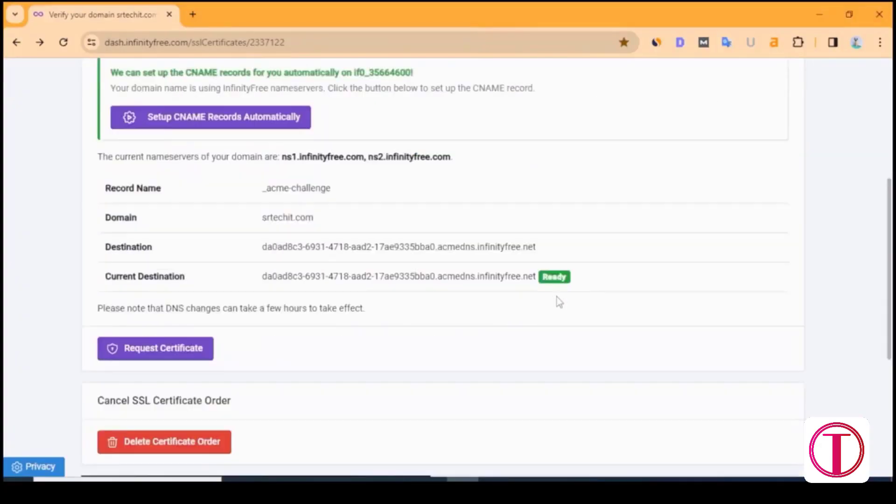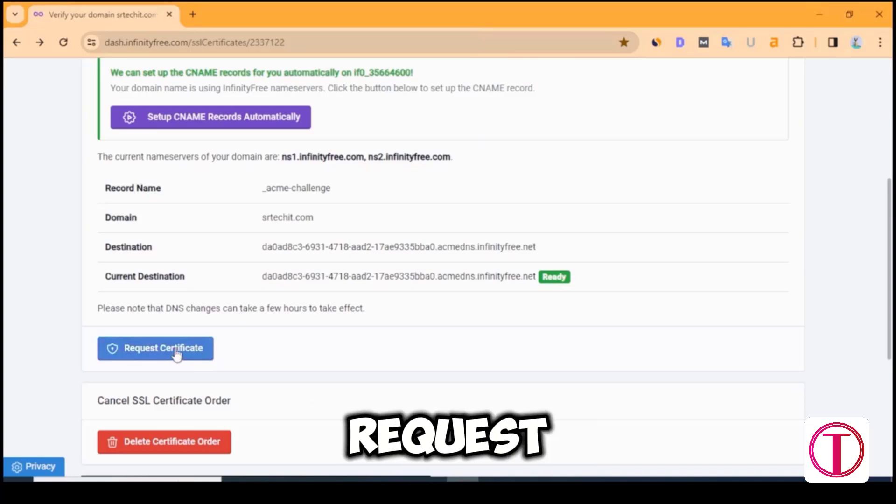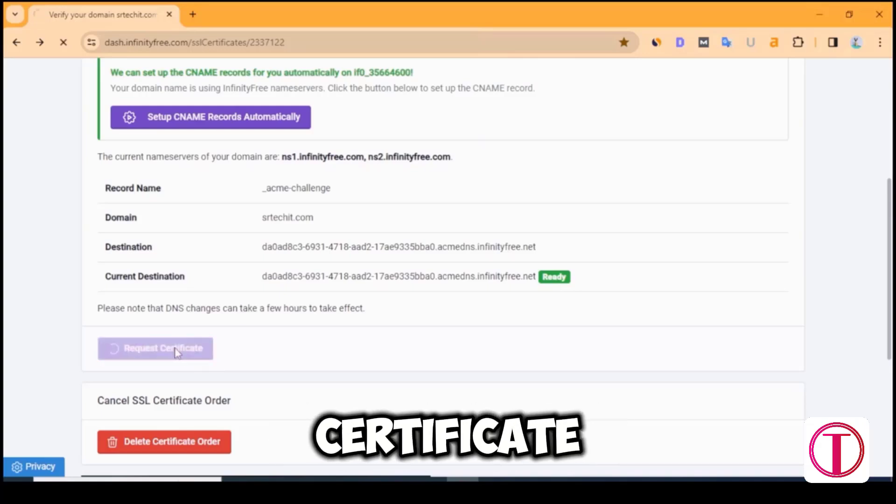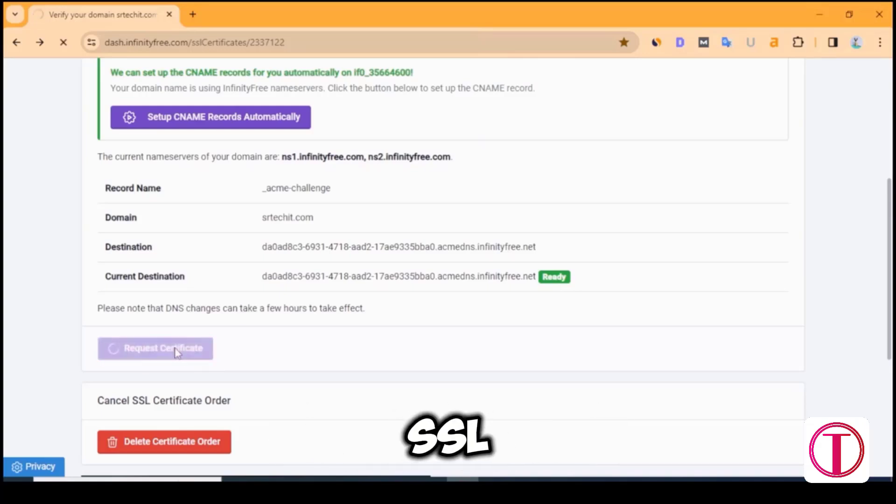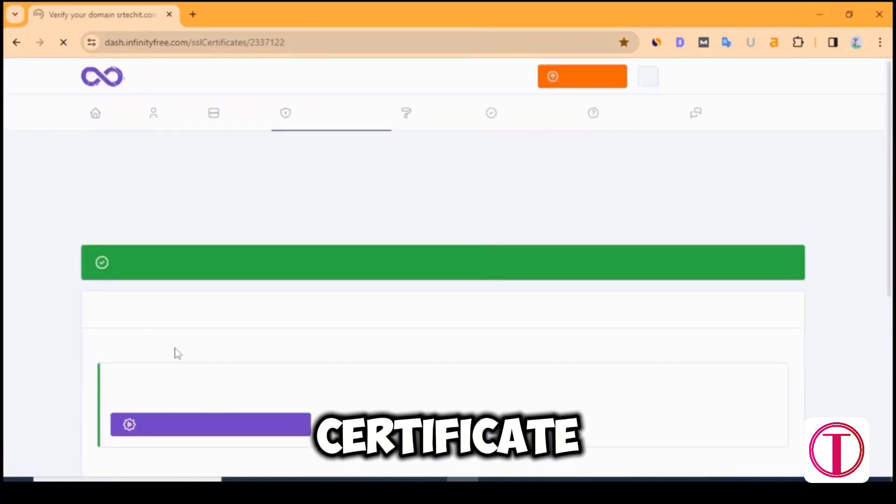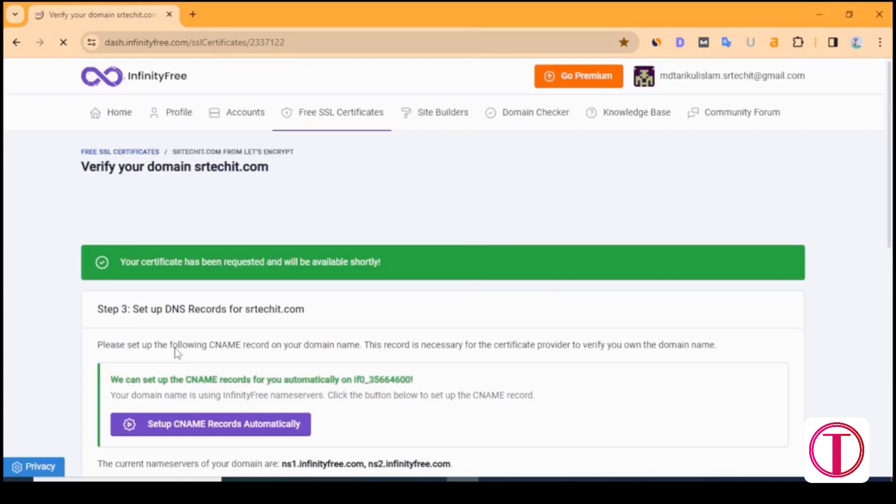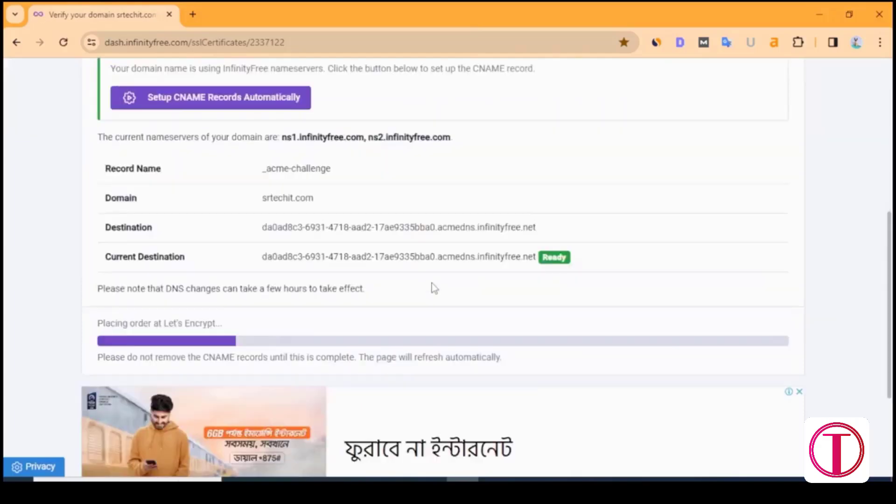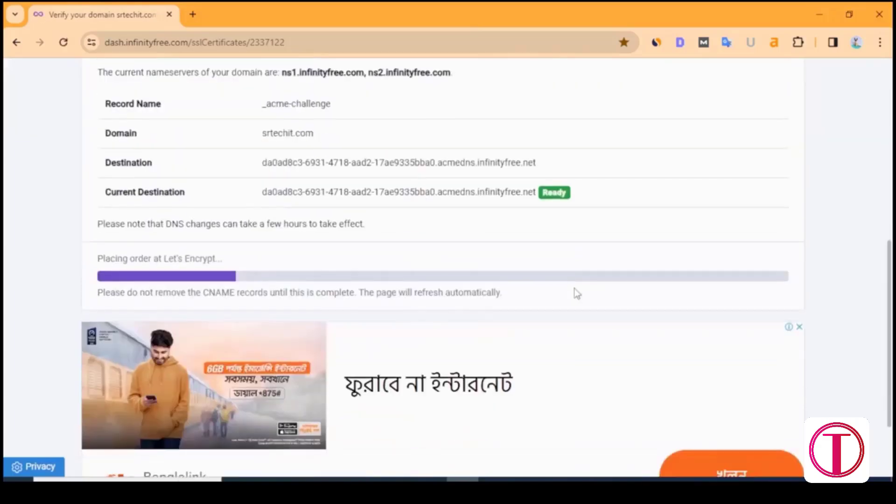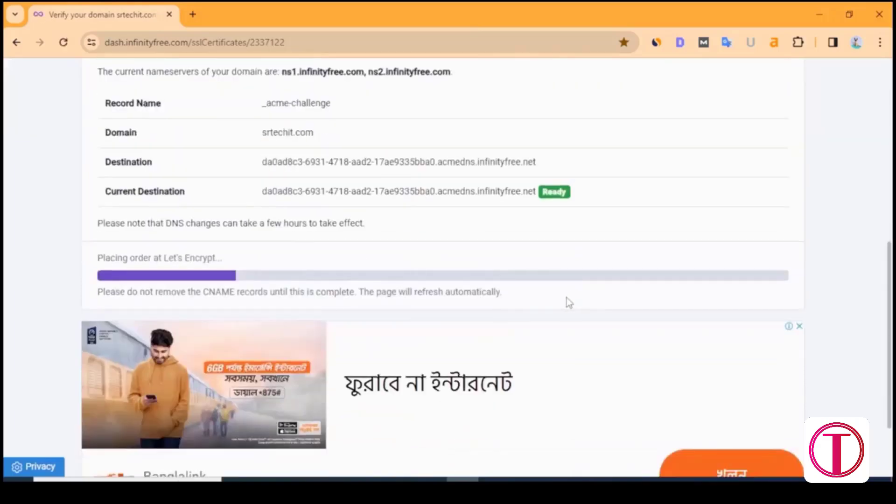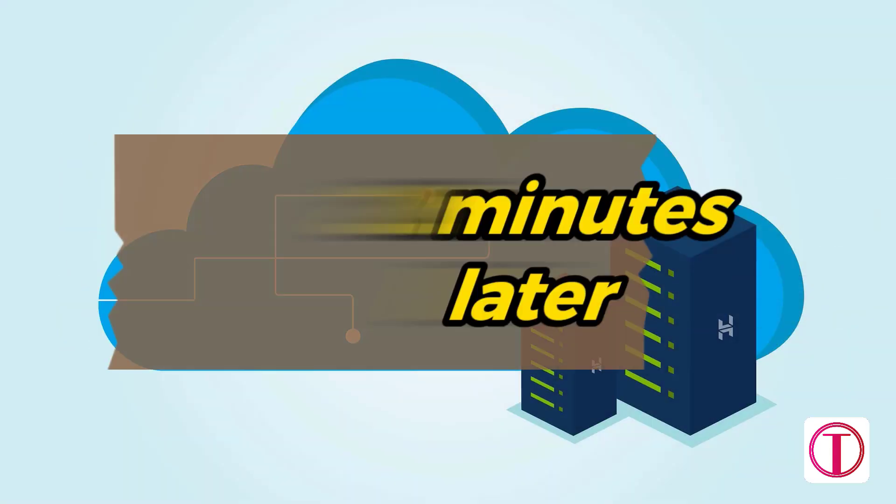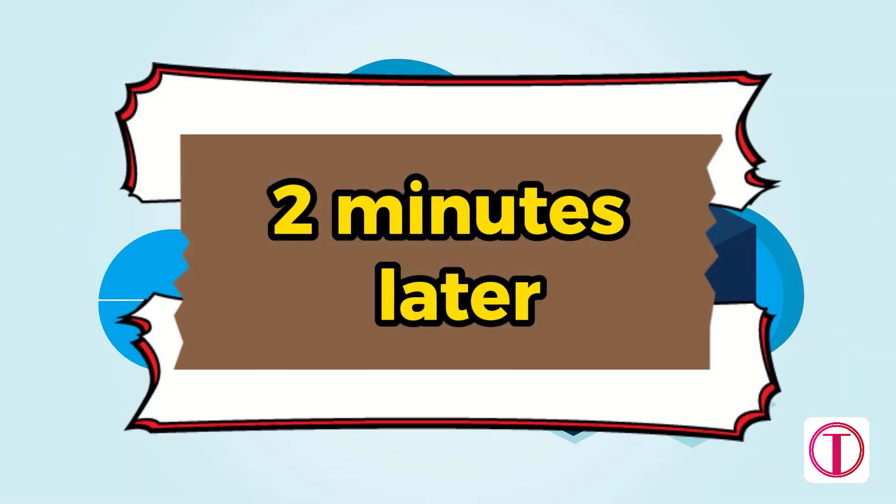After that, we will see our SSL certificate is ready. Click on Request SSL certificate to apply SSL certificate. After clicking Request SSL certificate, it will take some time. After that, the page will be automatically refreshed. 2 minutes later.